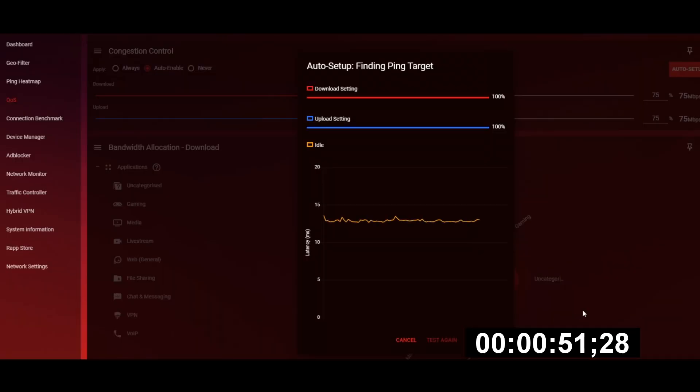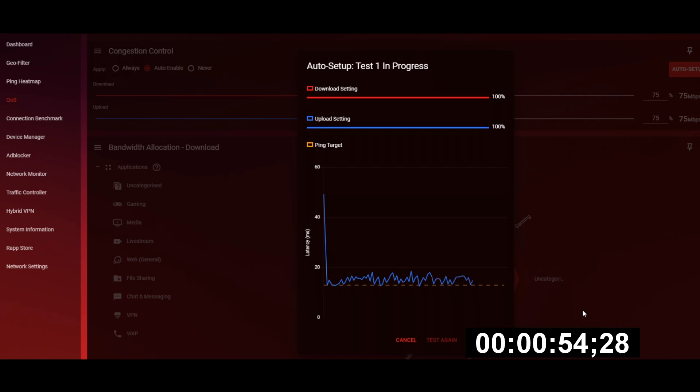DumaOS then takes all this information from your connection test to optimize your settings automatically, preventing lag from interfering with your gaming session.